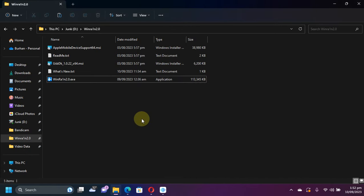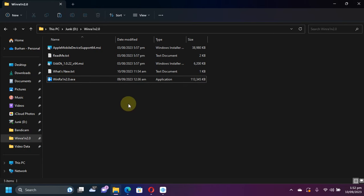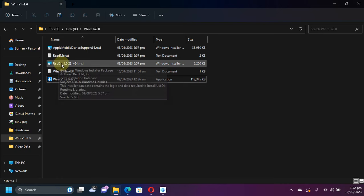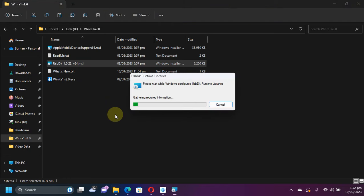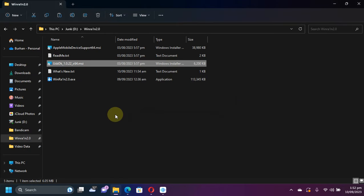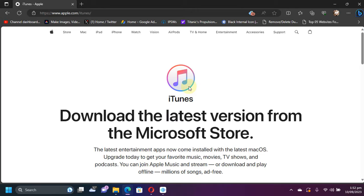Now to begin, simply get this package. You will find the link in the description or in the pinned comment. First of all, you will have to install USB DK. It is required to make this process error-free. Install it and then simply restart your computer once.